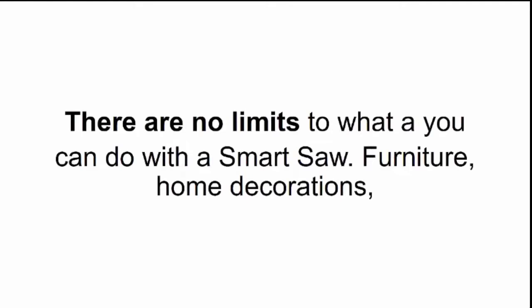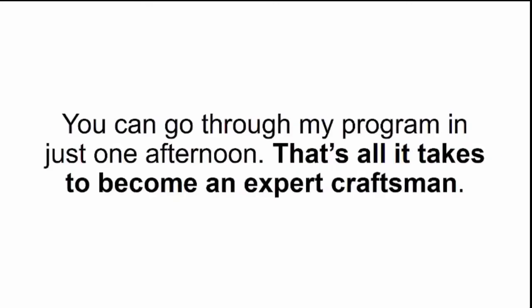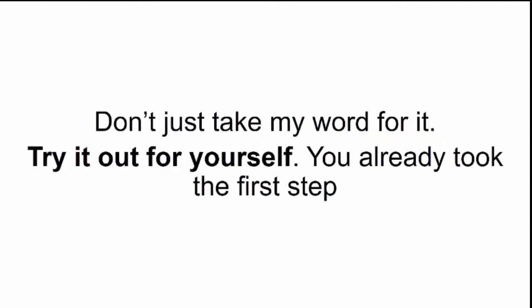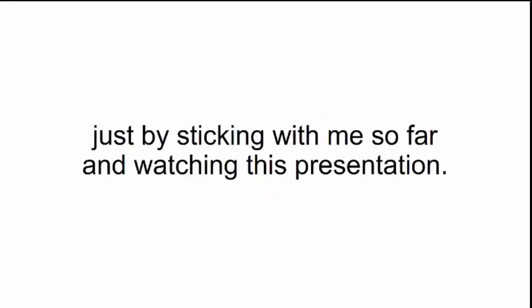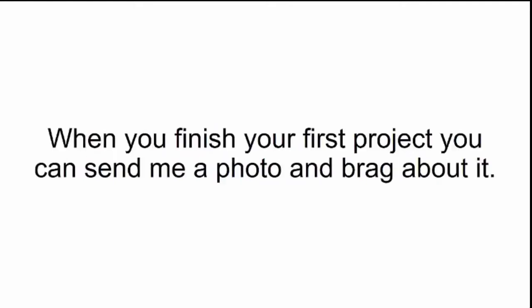Furniture, home decorations, woodcrafted accessories, virtually anything you or your family can imagine will become reality. You can go through my program in just one afternoon. That's all it takes to become an expert craftsman. Don't just take my word for it. Try it out for yourself. You already took the first step just by sticking with me so far and watching this presentation. So click the Add to Cart button below and complete your order. When you finish your first project, you can send me a photo and brag about it.